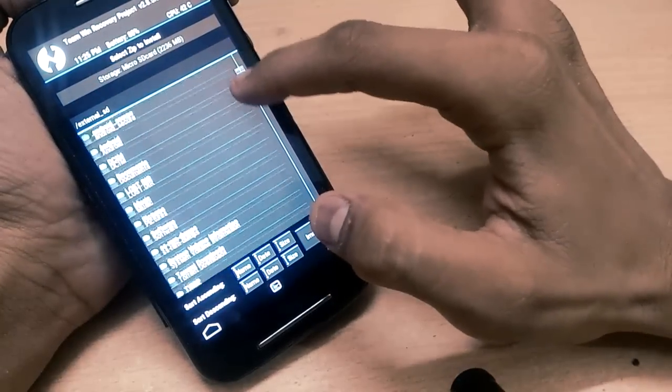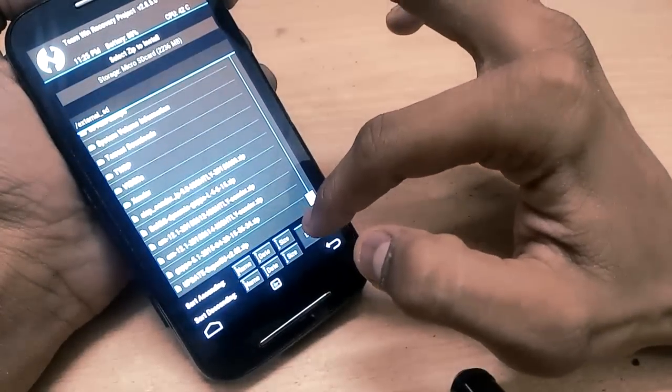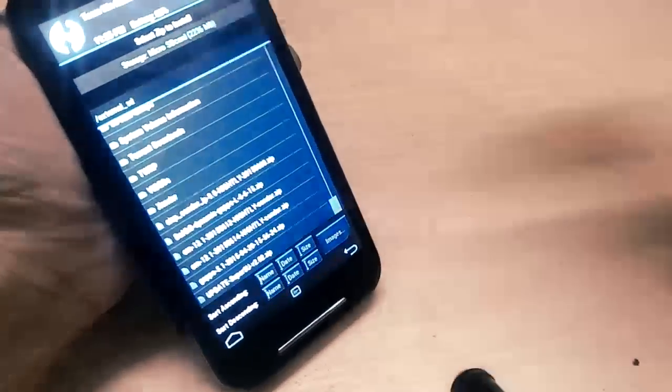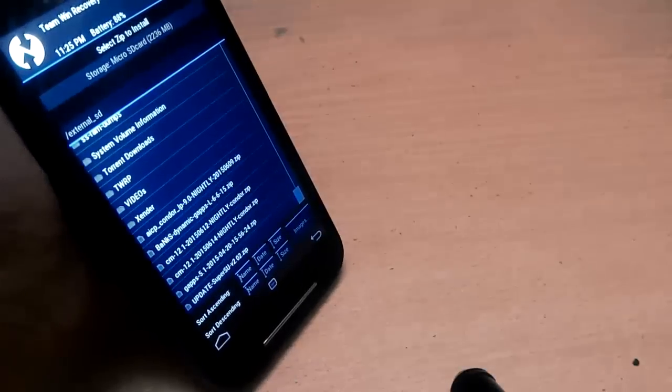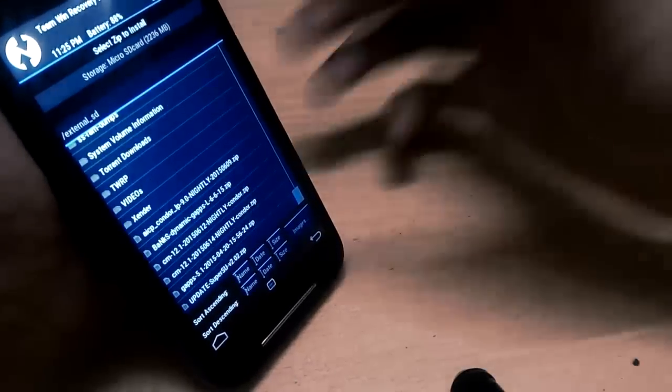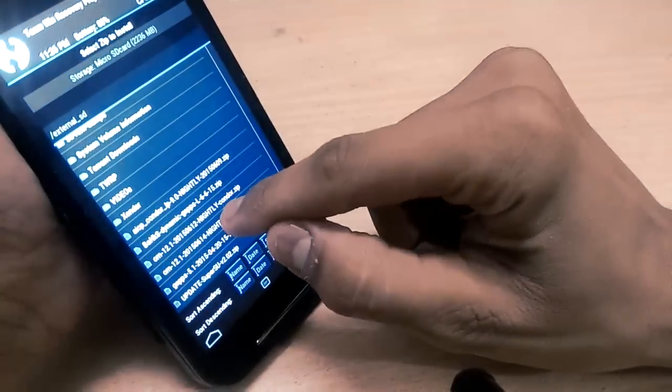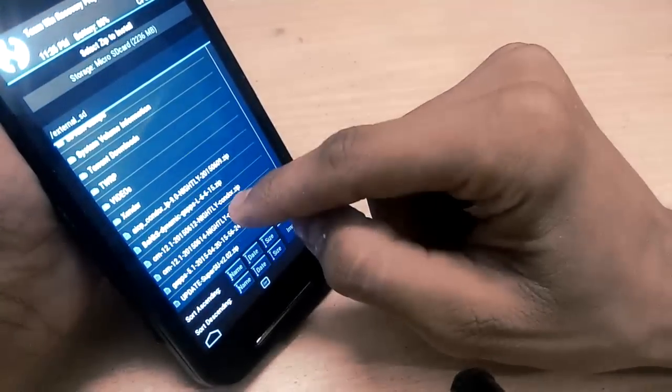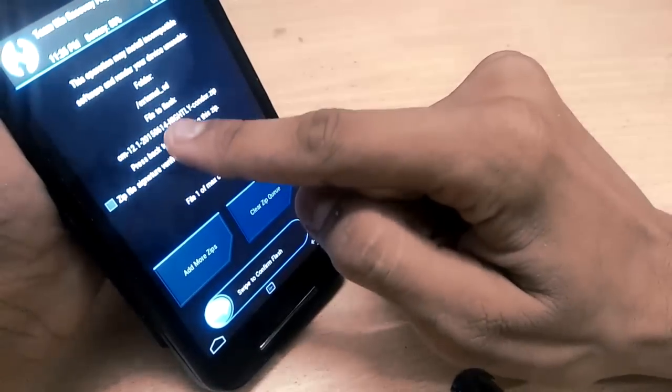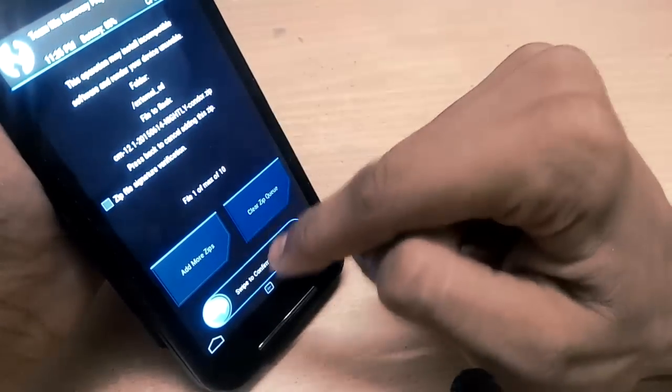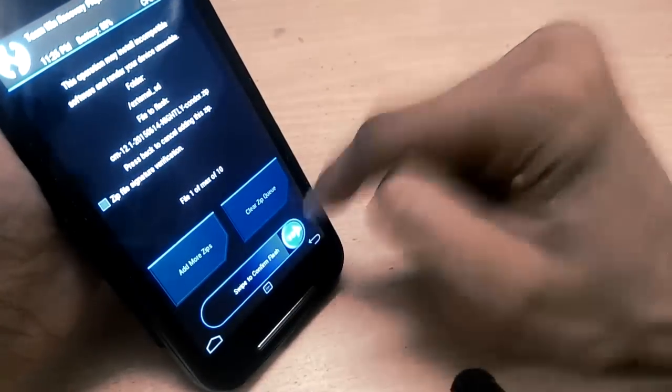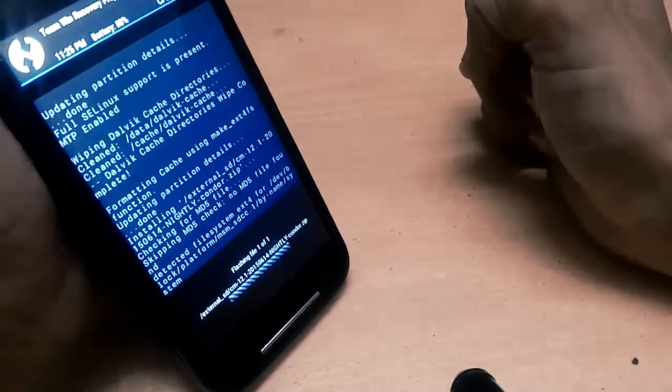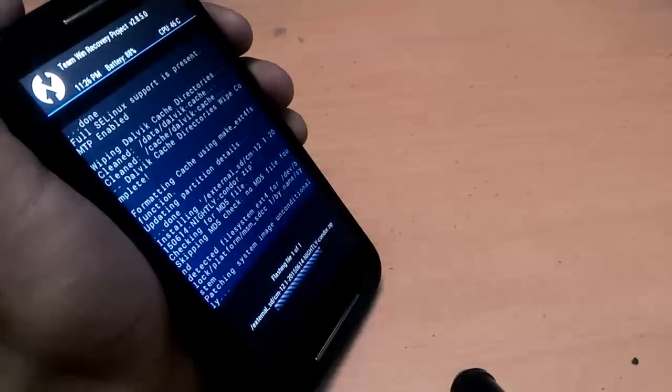Select the latest zip file which you have downloaded from the CyanogenMod site, and I will select the latest CyanogenMod file. So let's swipe to confirm flash. Now it will take some time - it's flashing now.